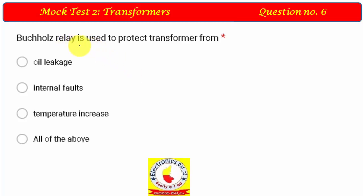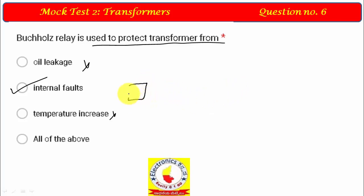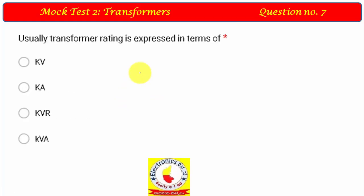Question 4: Buchholz relay is used to protect the transformer from what? It is not for oil leakage — it is for all internal faults. For any internal fault, it will shut down the transformer. Oil from the main chamber moves to the secondary chamber. Oil leakage is handled by a conservator. All internal faults are taken care of by the Buchholz relay.